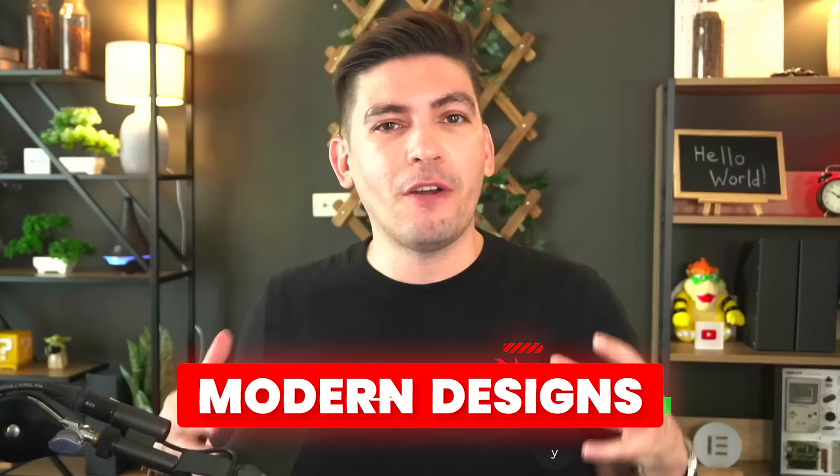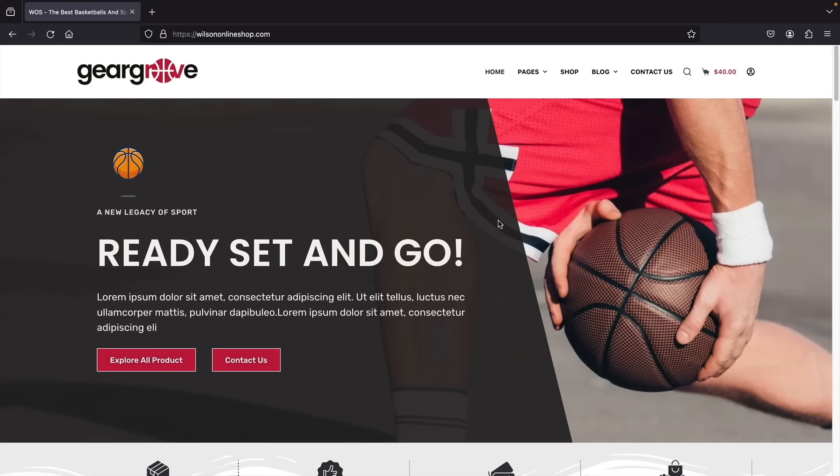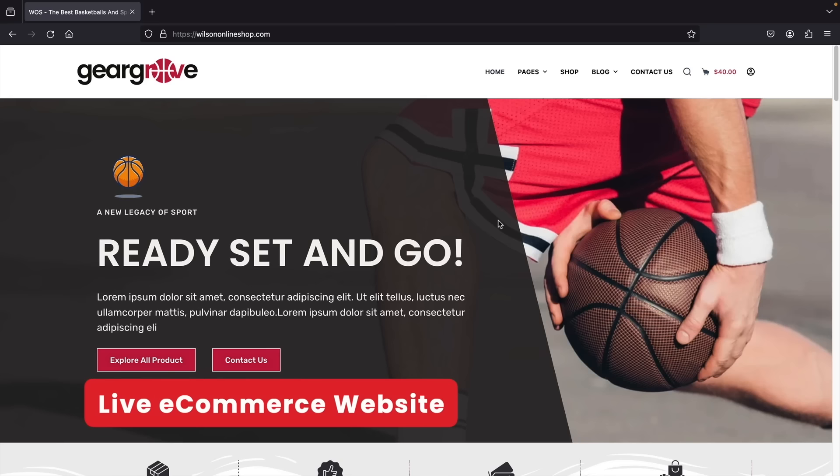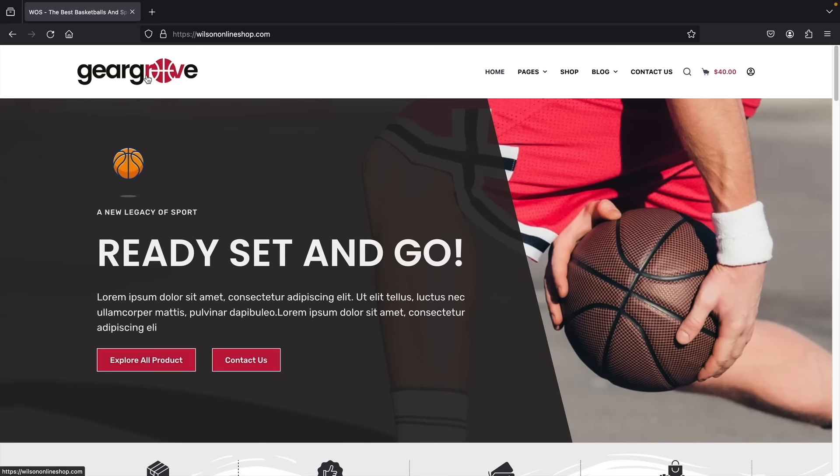So grab your favorite drink and let me show you the e-commerce website we're going to make today. Here is the website — it's a really clean yet stylish landing page. We have our logo at the top left, and the menu at the top right. There's also a really cool Lottie animation — I'll be showing you how to add lightweight Lottie animations that bring a lot of style to your e-commerce website.